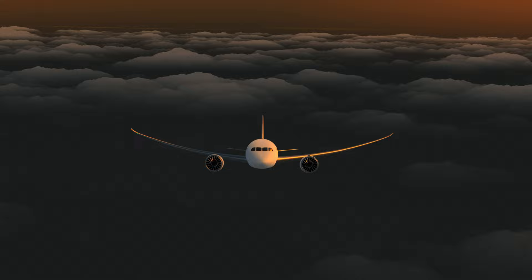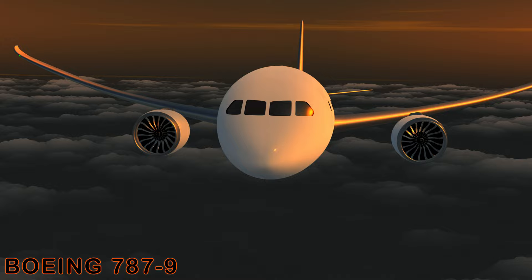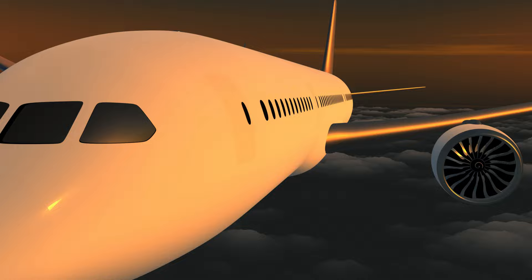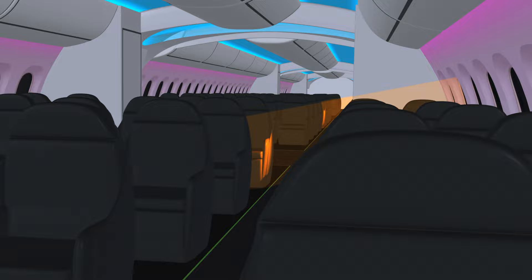The Boeing 787, with its paradigm shifting innovations, is spearheading the next generation of commercial aviation aircraft. From composite structures to sophisticated avionics, the Dreamliner is loaded with technologies that offer a glimpse into the future. One such innovation is the electrically dimmable window.